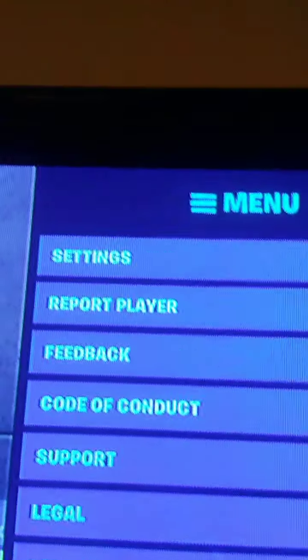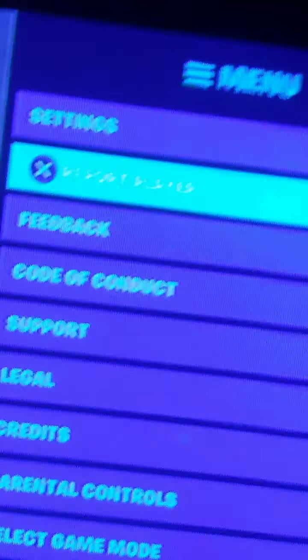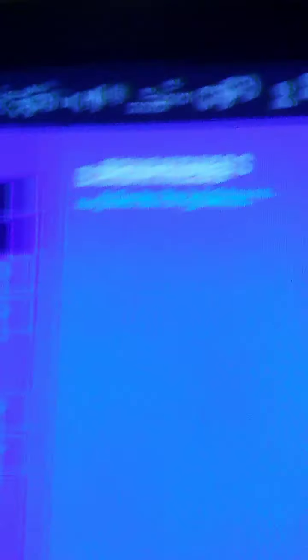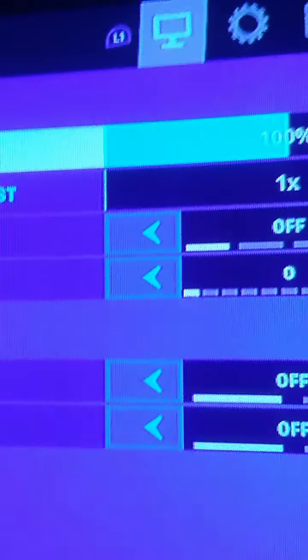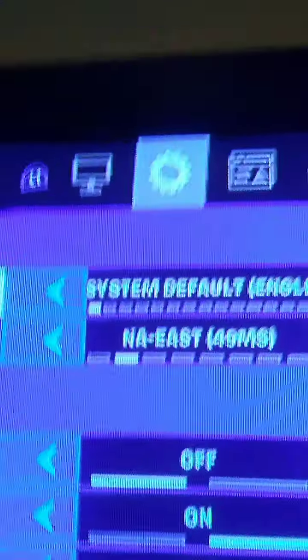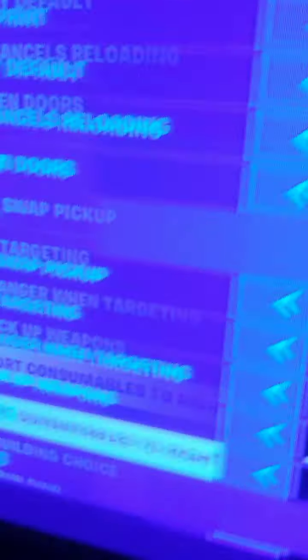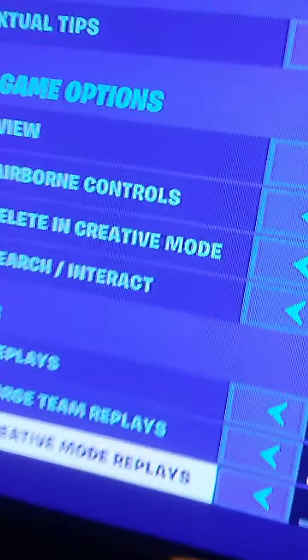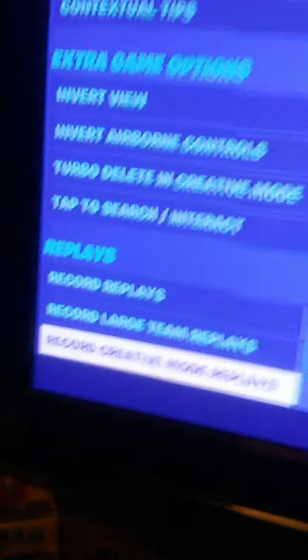I would go to settings, press option, and then go to game settings. Scroll all the way down to where it says replays.